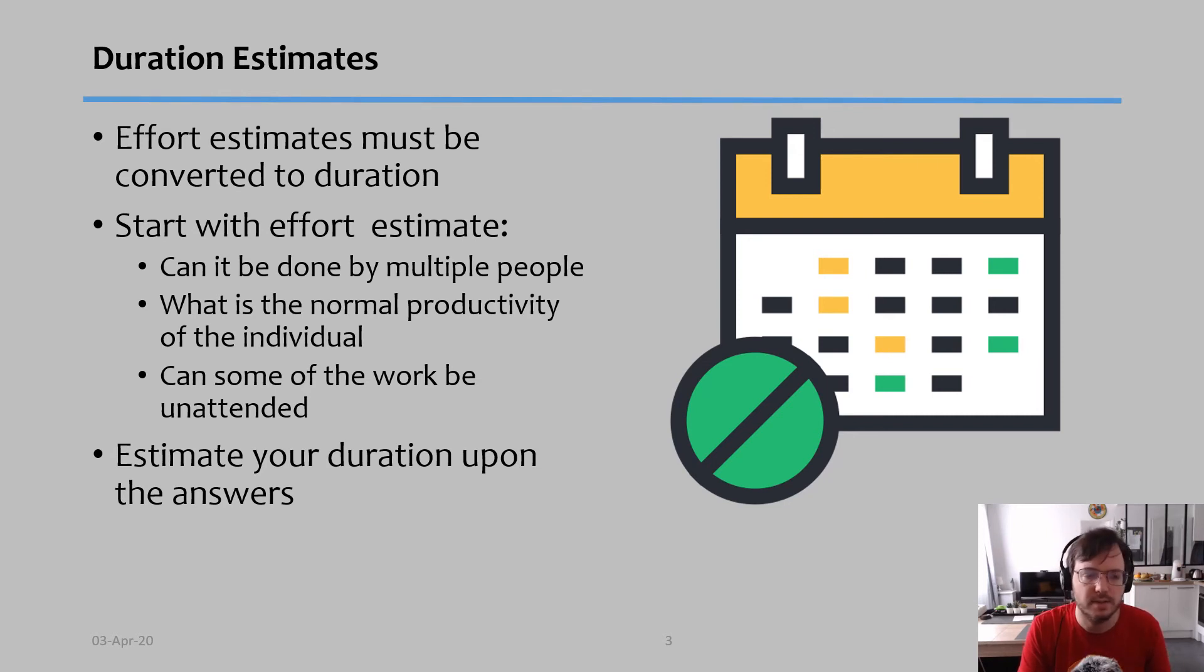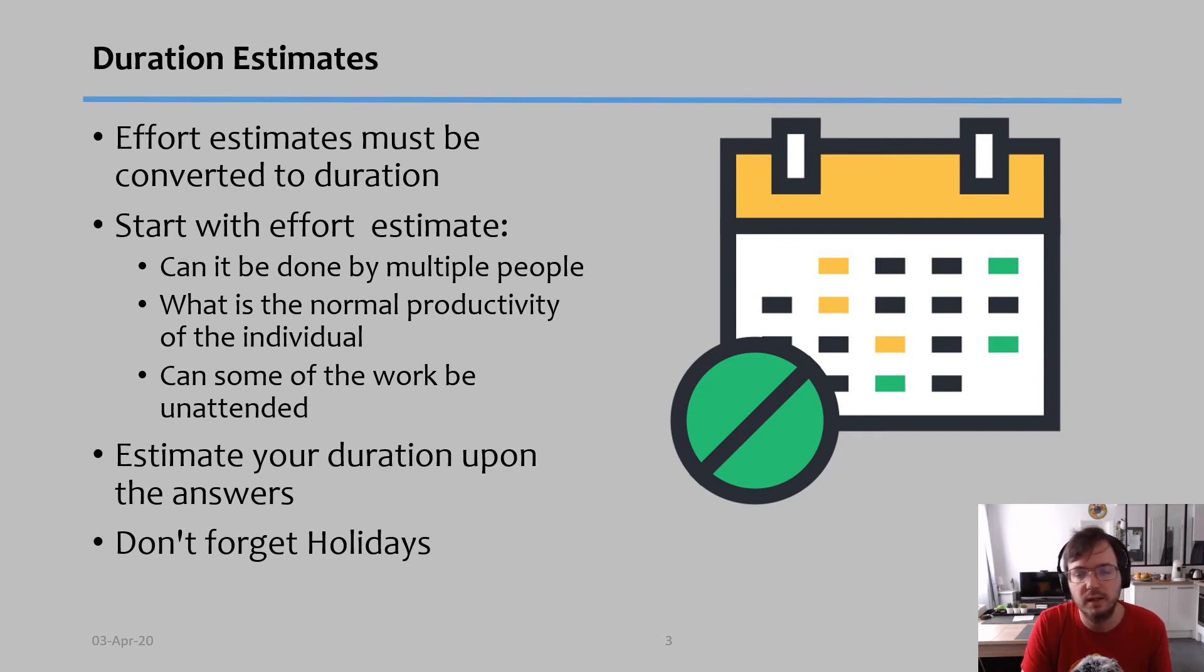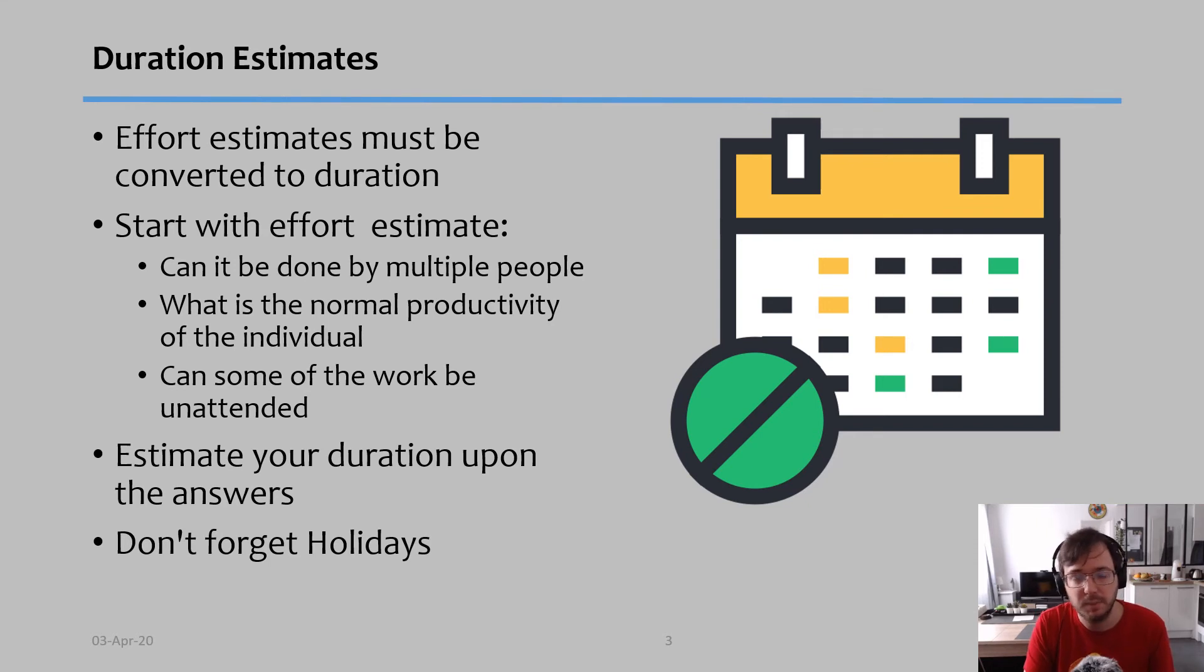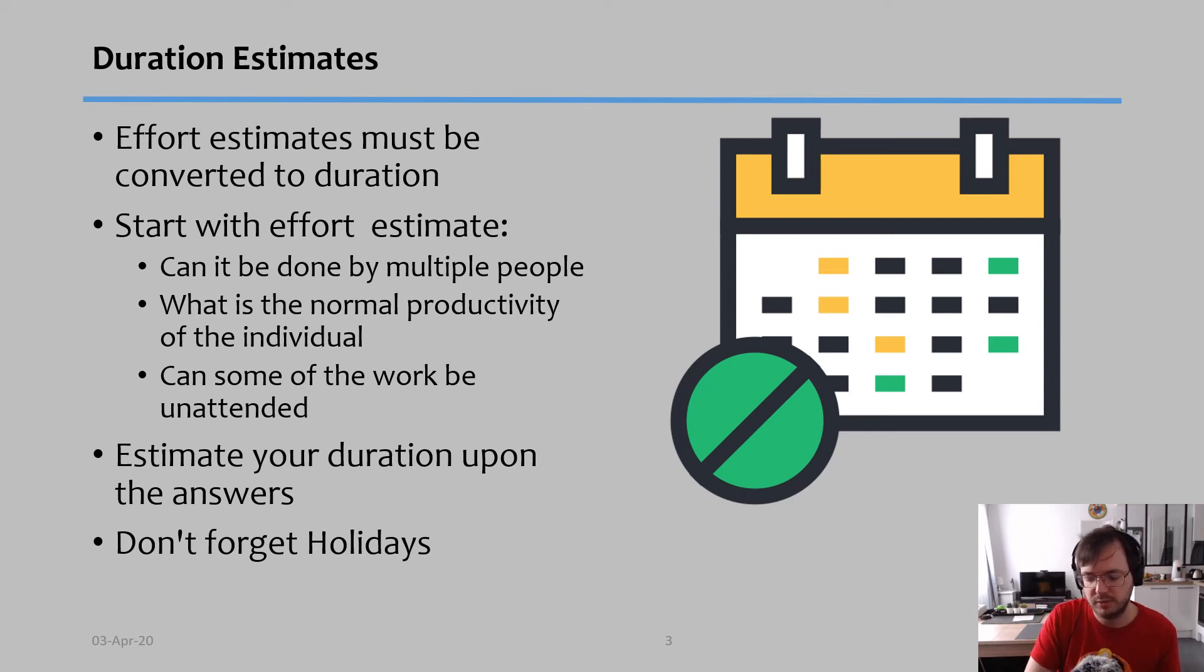So then you estimate your duration upon the answers that you gave to these three questions, and that's it. And one last thing before moving on: don't forget holidays and don't forget weekends. People don't work during the weekend. So if you have a task that starts on a Friday, for example, and the duration is two days...